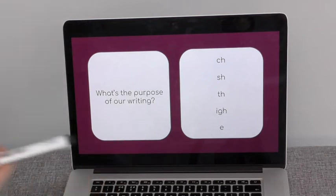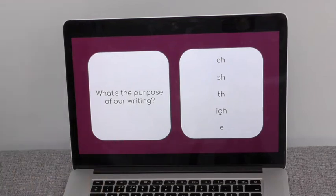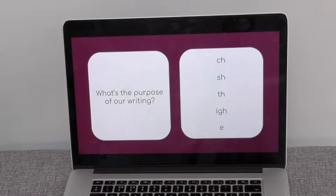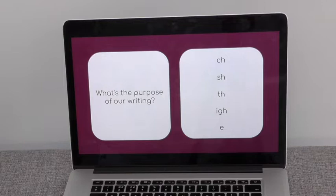The retrieval part of this lesson is looking at what is the purpose of our writing. The purpose of our writing is to make the reader enjoy what we've done and to entertain the reader.